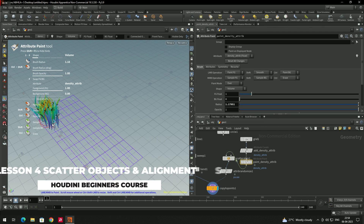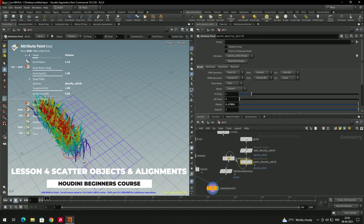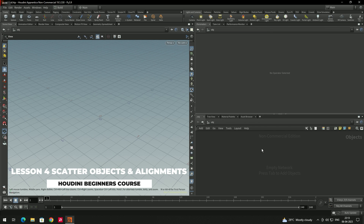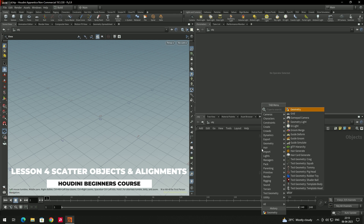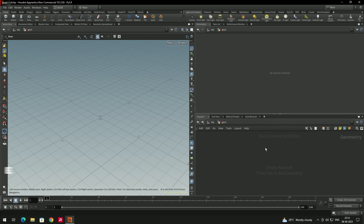Hello, welcome back. In this video we are going to see how to scatter objects and properly align them. First we will create a grass blade — we can take a geometry node and go inside.